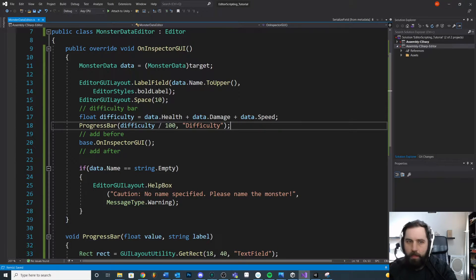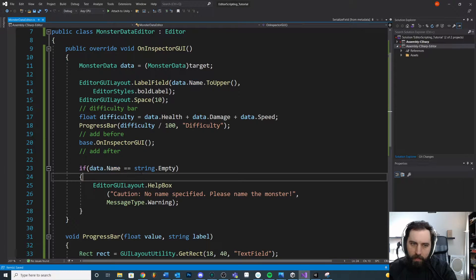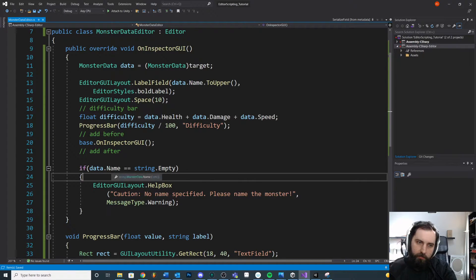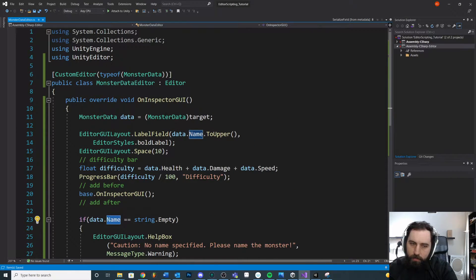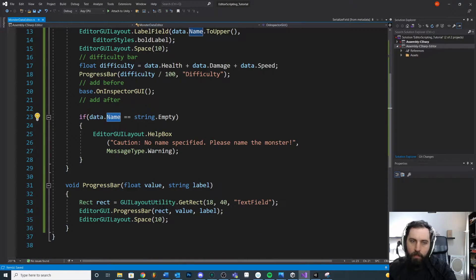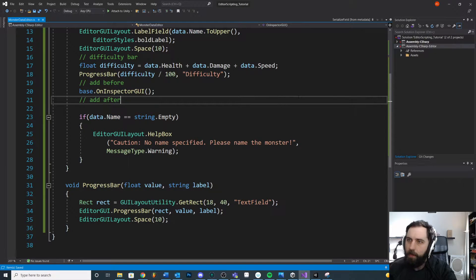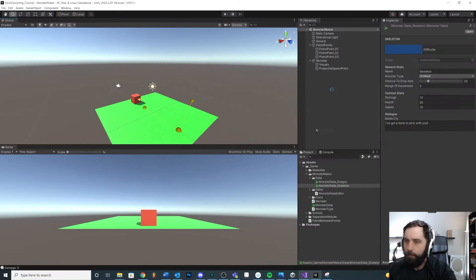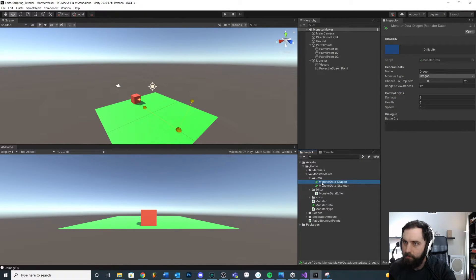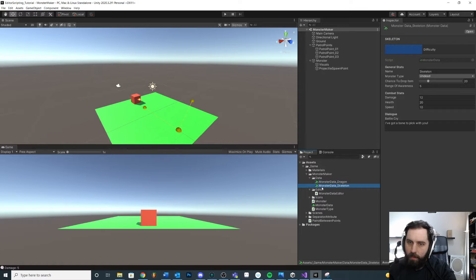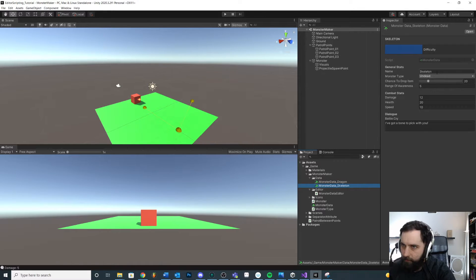Okay. So if there is no name in the field, like we didn't give the monster a name, then have this helper box pop up. Okay. So we're not seeing the helper box and that's expected, right? Cause these have names.